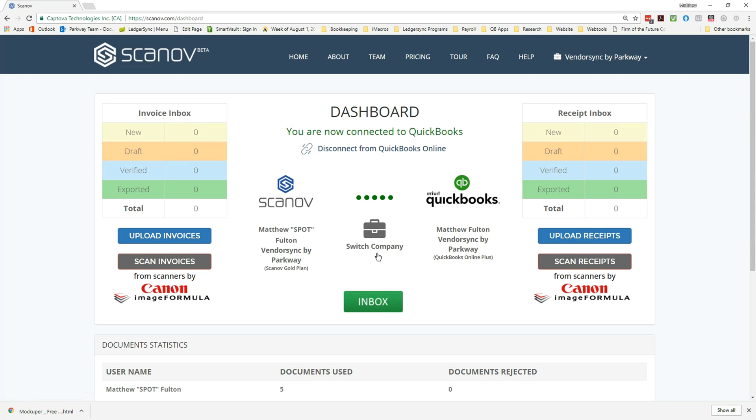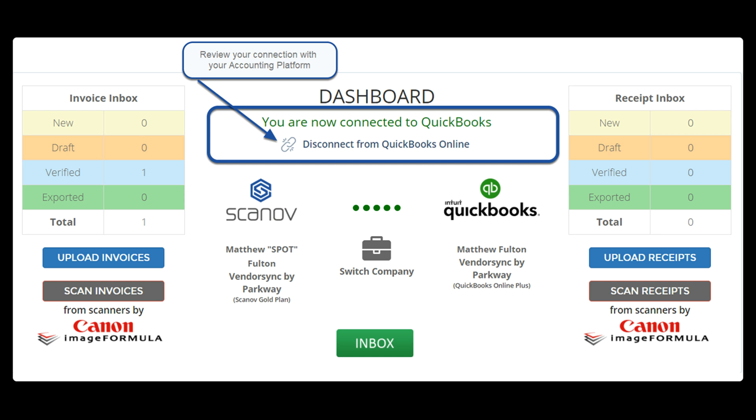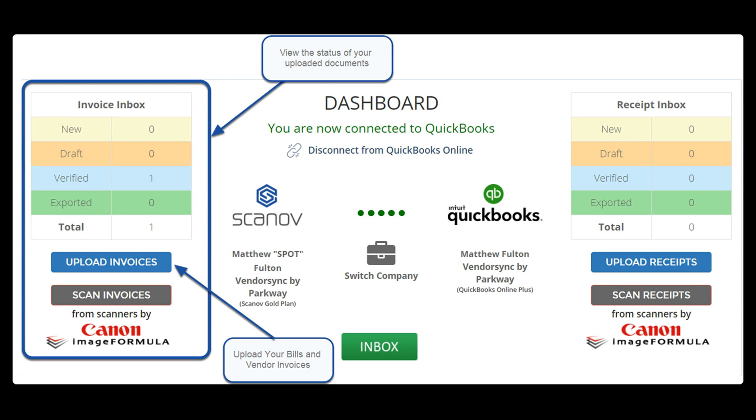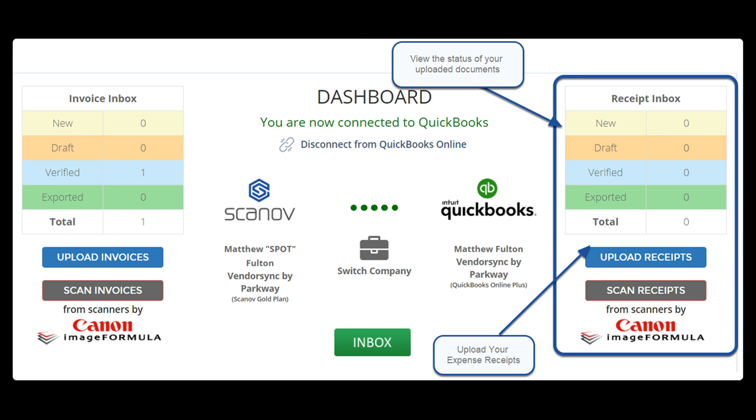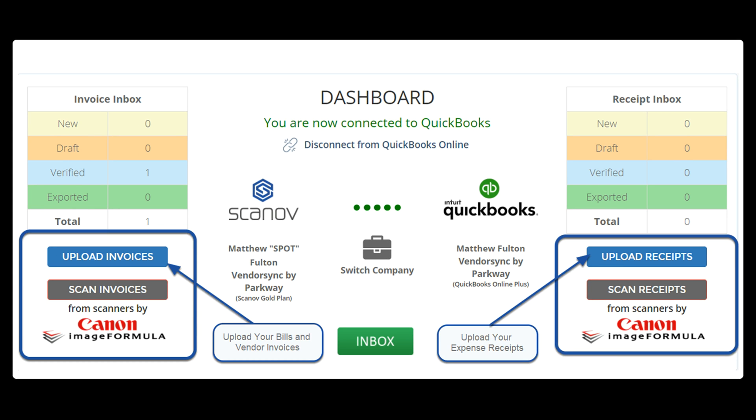From this dashboard it's possible to view the status of your connection to your QuickBooks Online company file as well as a summary of all the documents that have been processed and their status. These documents have been broken up into two categories with vendor invoices on the left and expense receipts on the right.